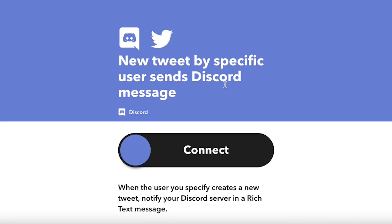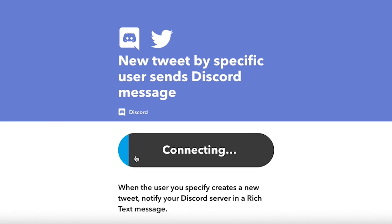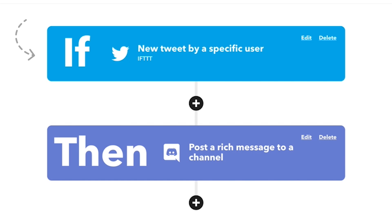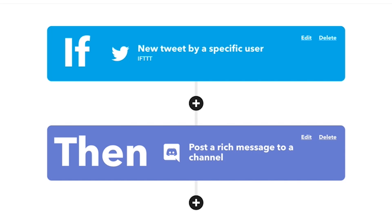This applet sends a message on Discord whenever specific tweets are posted on Twitter. The trigger for this applet is New Tweet by Specific User. The action sends a message to your Discord channel. I can get even more specific about which tweets are sent to Discord by using keywords.